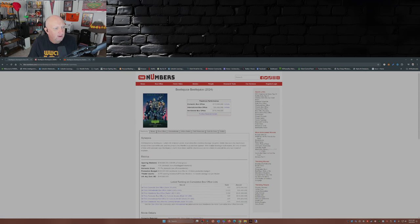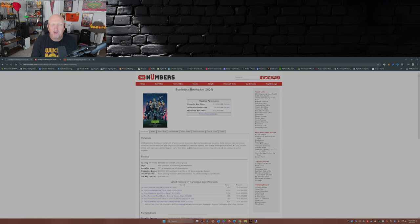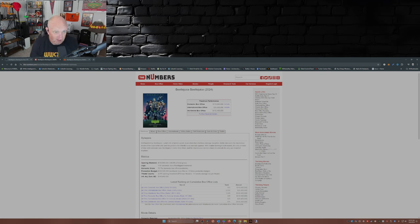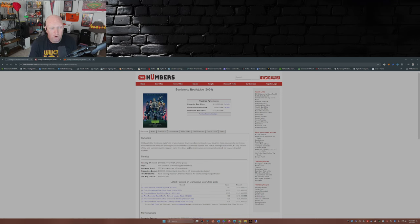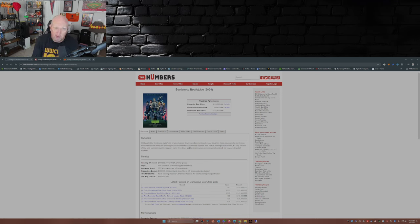Now I gotta say, for a movie that only had a 100 million dollar production budget, this is good news for Warner Brothers. Now if you see the international box office here, it's only at 35.4 million.